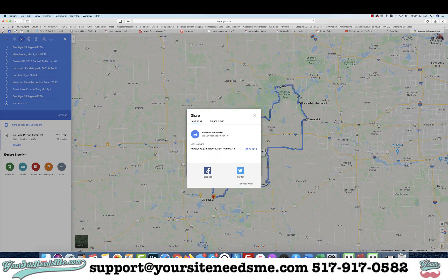You can even send it on Facebook. And that's how you create a custom Google map with stops along the way and driving directions. I hope this helped — if you have any questions give us a call or shoot me an email at support@yoursiteneeds.me and have a great day.